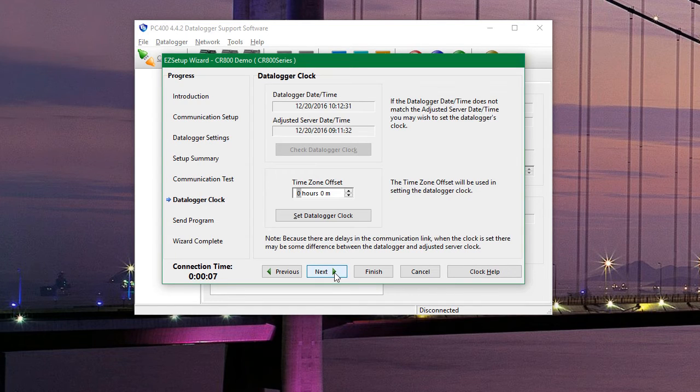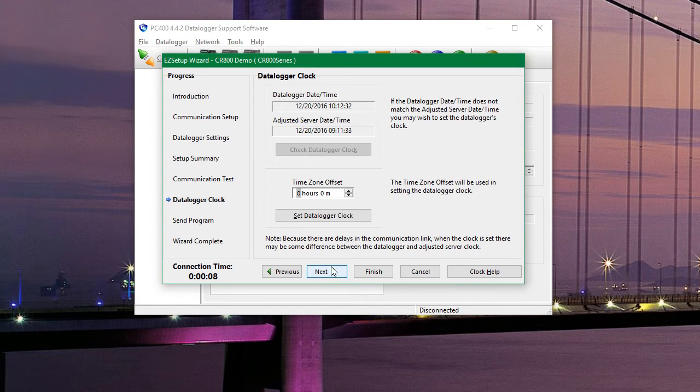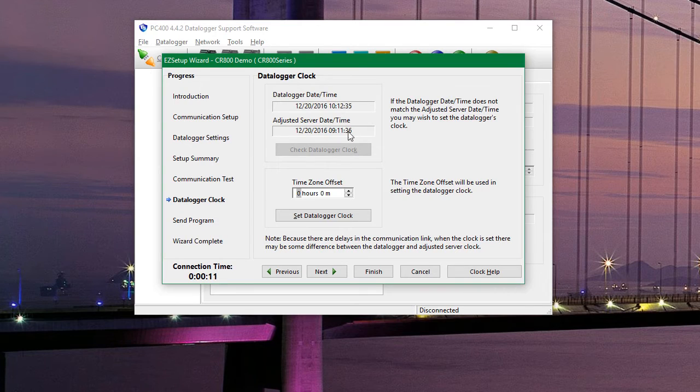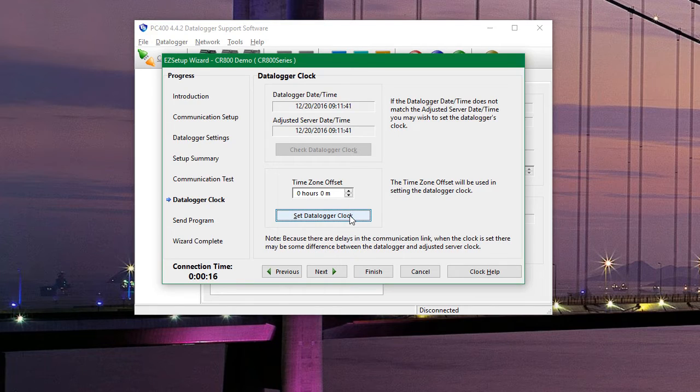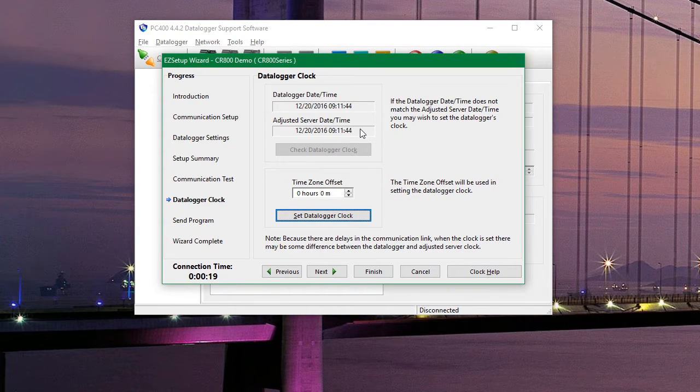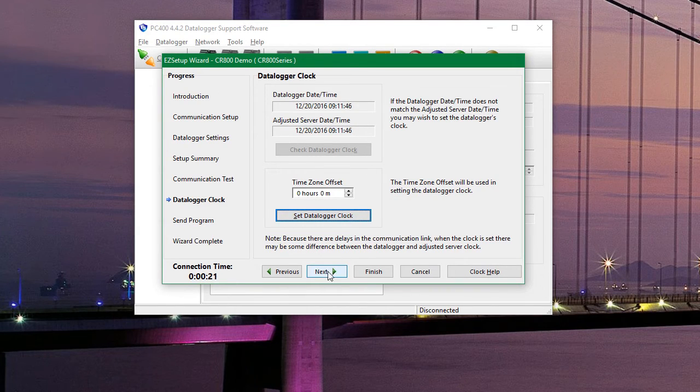On this page we can adjust the clock on the data logger. As you can see here it is desynchronized from the computer time. So if we click on set data logger clock that time on the data logger will be updated to match the computer. And then we hit next.